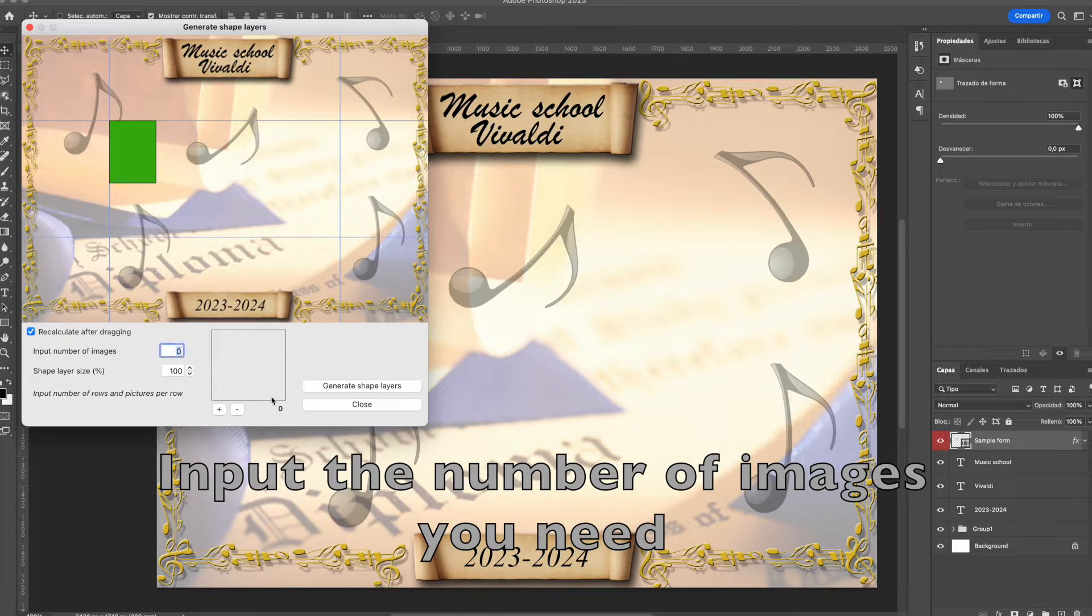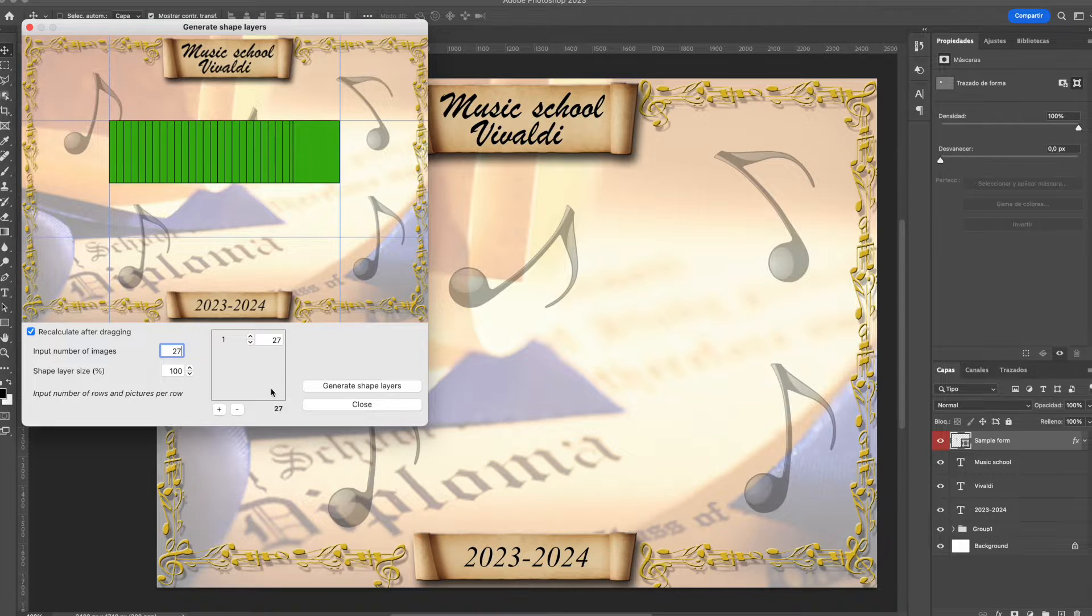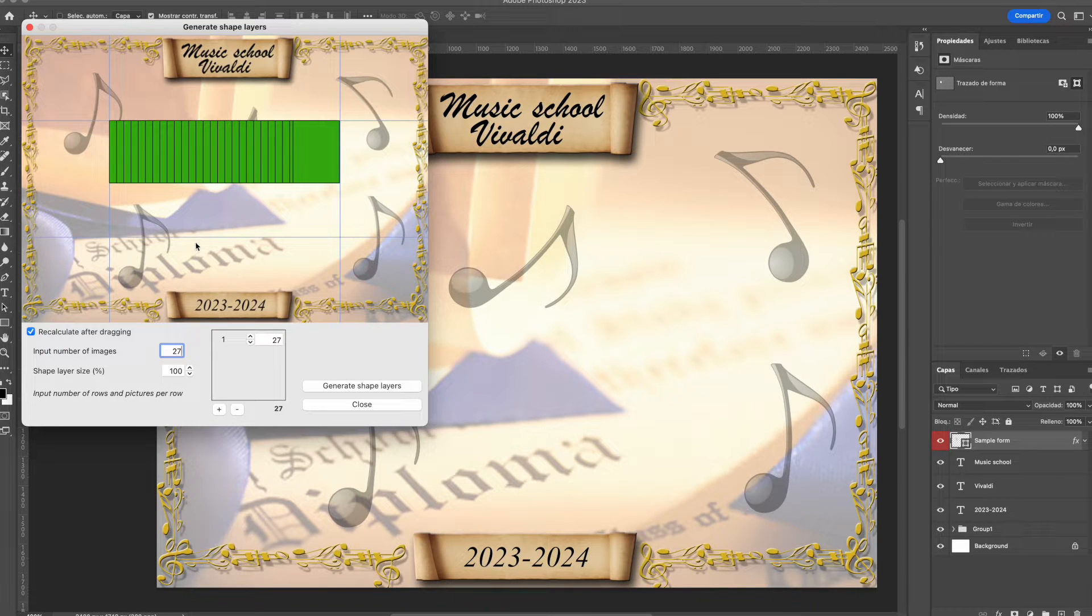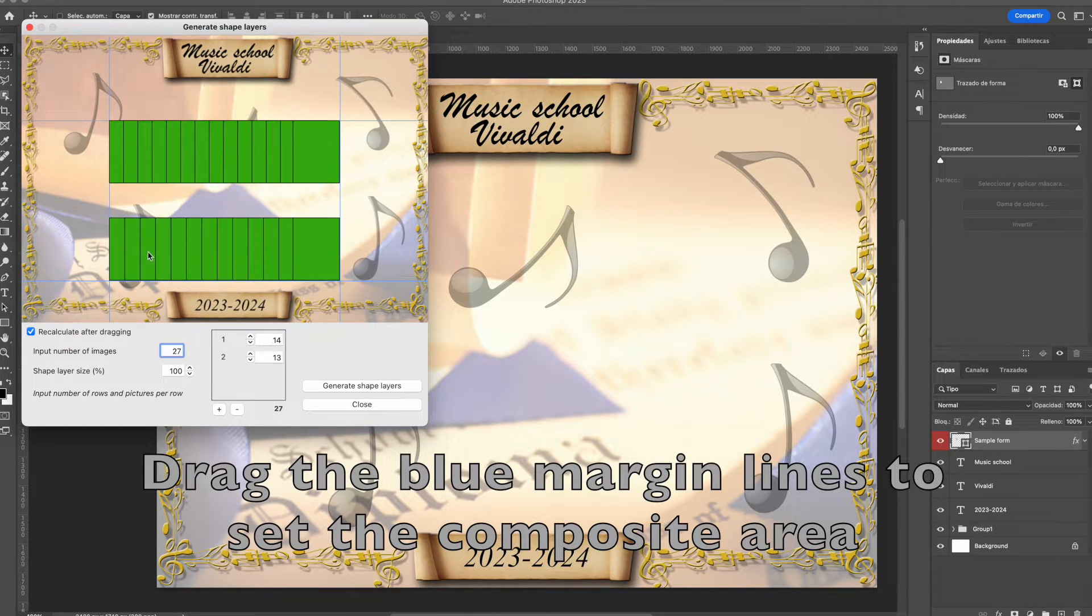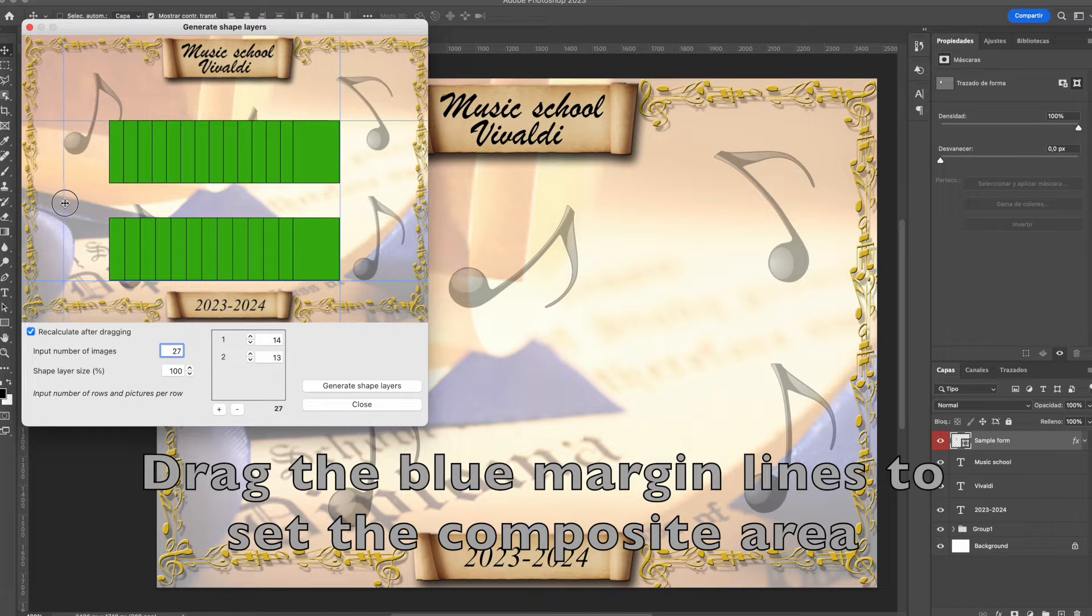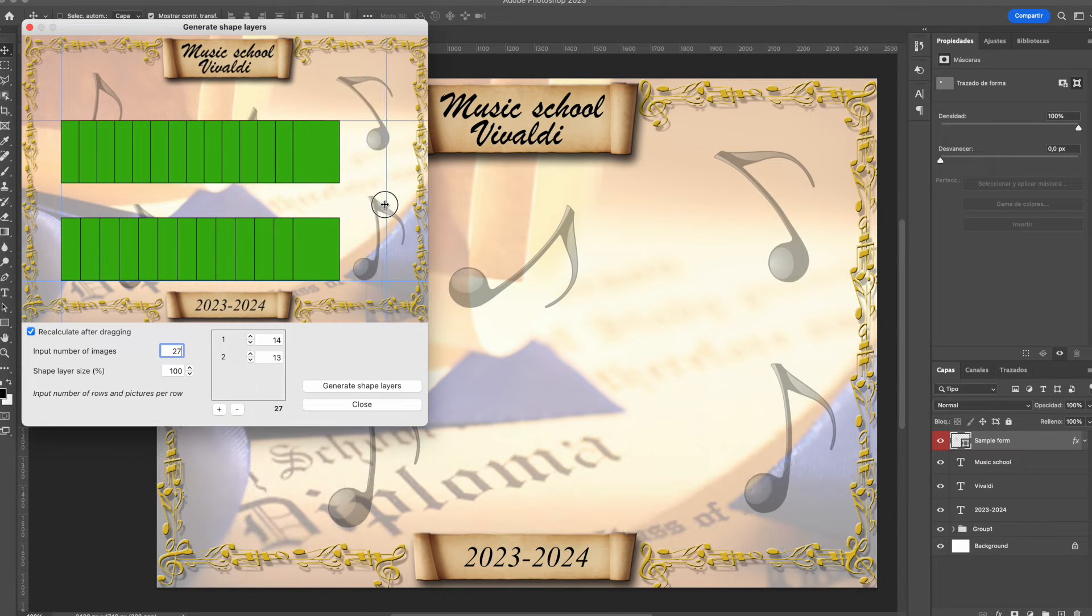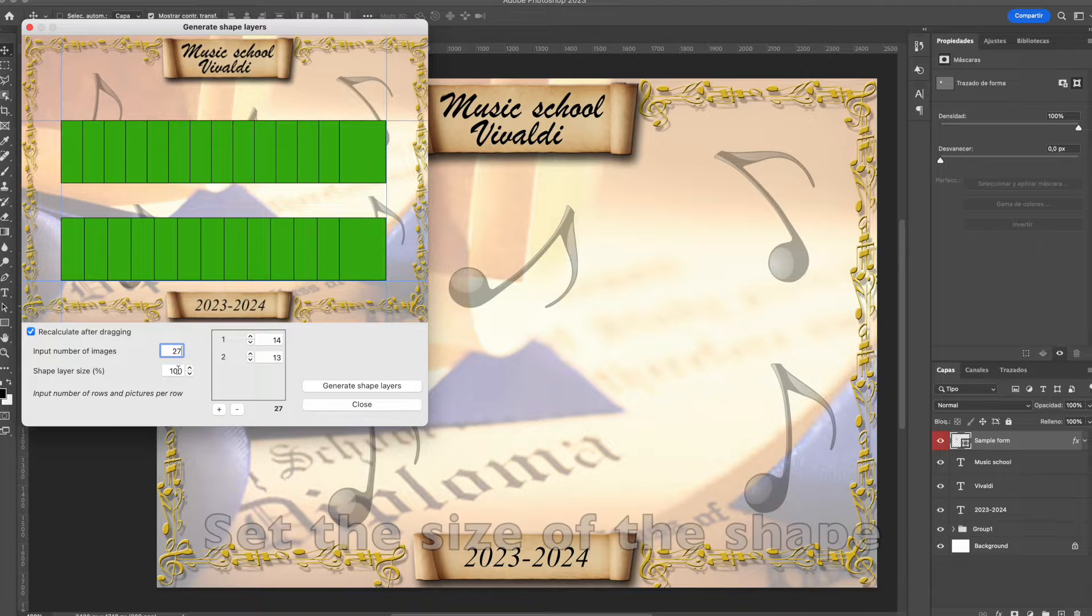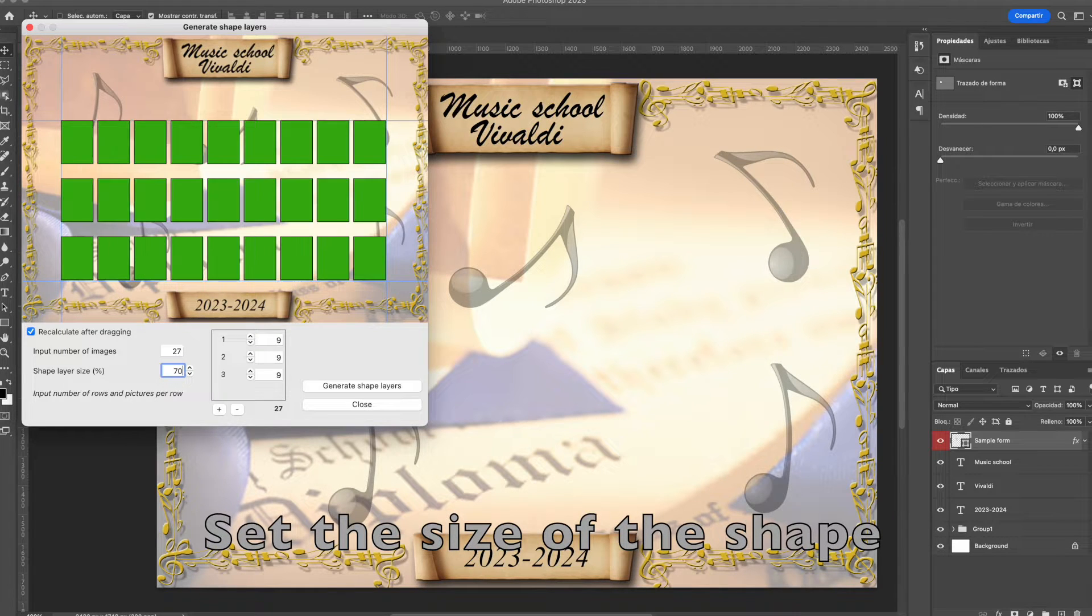Now, input the number of images you need for your composite and Autoclass will automatically create a distribution for them. Drag the blue lines in the preview area and Autoclass will modify the distribution for you. This is automatically done.